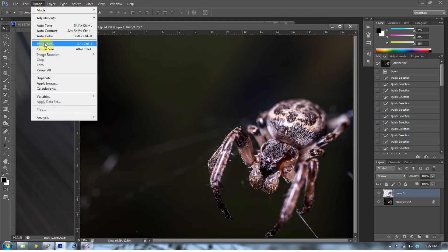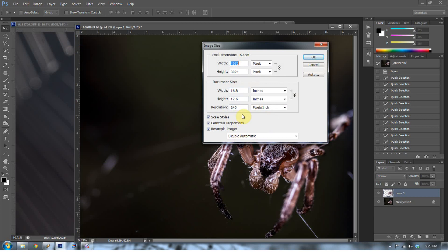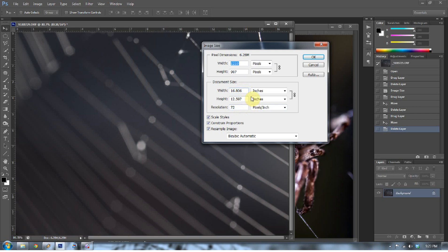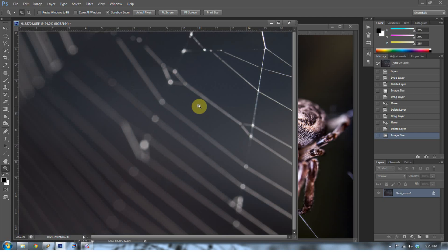So what do we need to do to fix that? Let's look at the image sizes. Go to Image, then Size. The resolution on the spider image is 240 pixels per inch at 16.8 by 12.6 inches. The resolution on the web background is 72 pixels per inch at 16.806 by 12.597 inches. It's kind of like finding the lowest common denominator in fractions. The problem with upsizing to 240 pixels per inch is it causes interpolation — where pixels that weren't there to begin with are manufactured by Photoshop, resulting in bad pixel distortion.